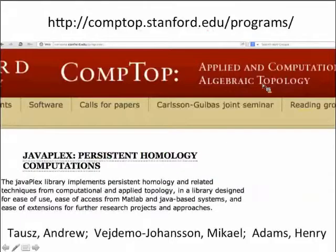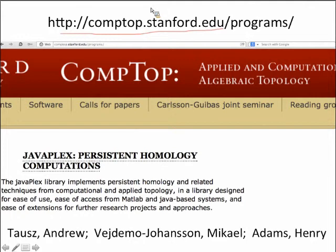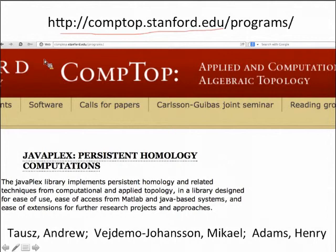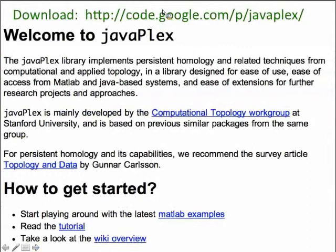Now we want to take a look at the actual JavaPlex software. If you go to the comp top site, there's a whole bunch of people who do applied algebraic topology and they've created a number of software programs and papers. If you can't get access to a paper because your university doesn't subscribe to the journal, go to the comp top site — if any Stanford people are an author, you can download it from that website. Just click on their preprints.